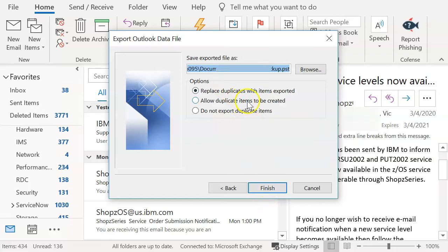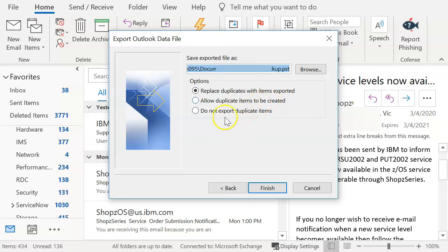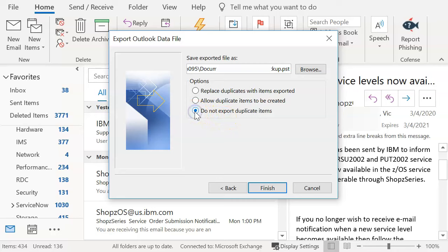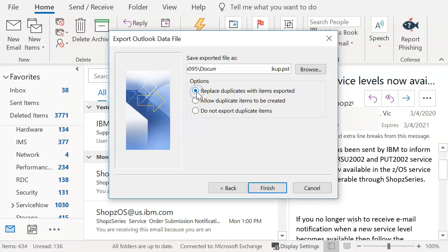And now here's something that's going to come in useful later. Replace duplicates with items exported. Allow duplicate items to be created. Do not export duplicate items. Now, if you're going to be doing this on an ongoing basis, you would click this, you would do your entire mailbox again, and you wouldn't have to worry about redoing the duplicates. It will only export non-duplicate items. And this will be a way for you to go ahead and maintain your mailbox. Right now, since we're doing this for the first time, you can click any one. I'll just pick the first one and we'll go to finish.